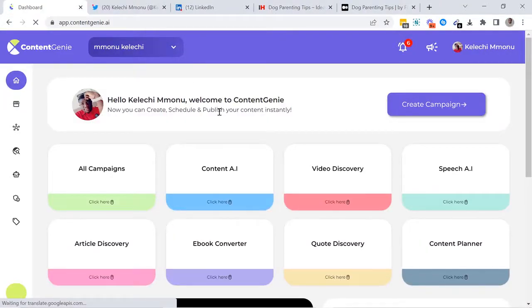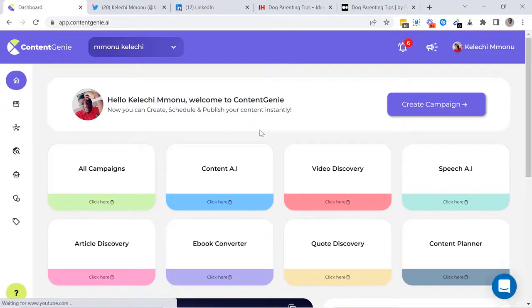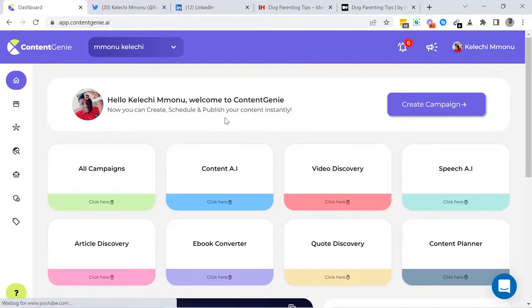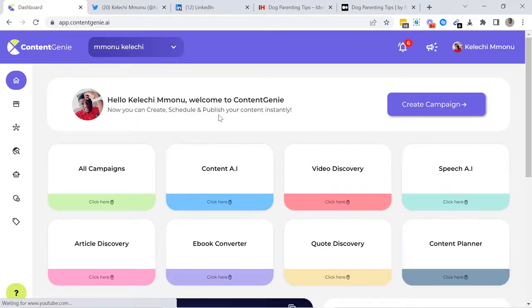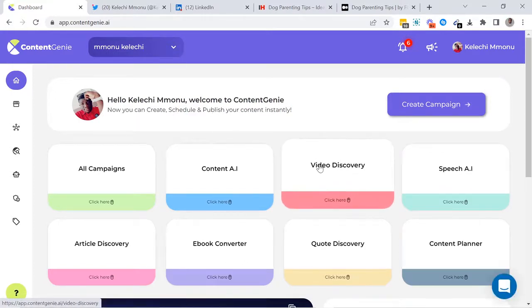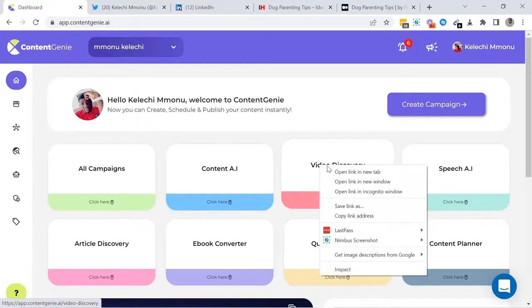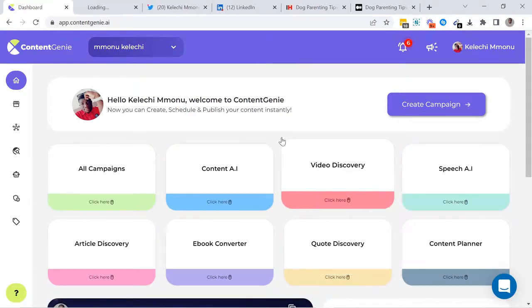Apart from the Content AI tool which allows you to create original content just like Siri, Apple's AI assistant, Content Genie also comes with other tools that lets you create traffic-pulling, engaging content. First,